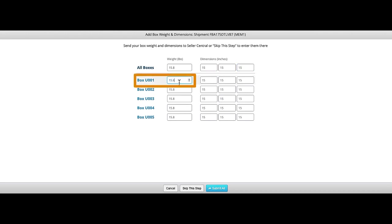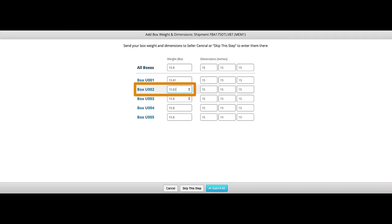For example, box one, I'm putting the weight as 15.81 to designate box one. For box two, I'm putting the weight as 15.82 to designate box two and so on until I finish up all five boxes.